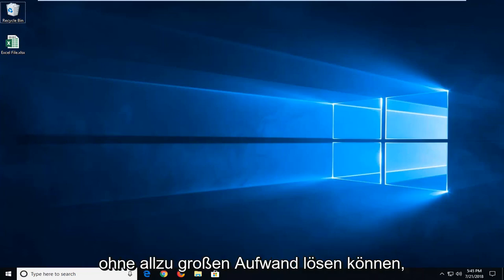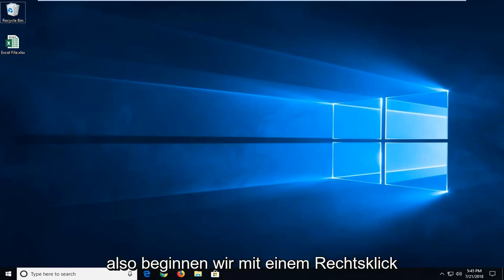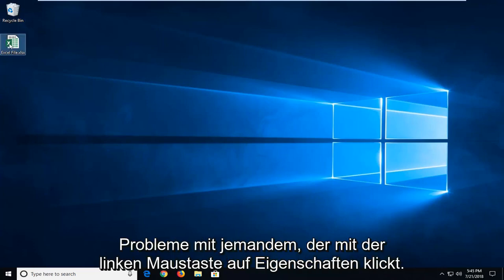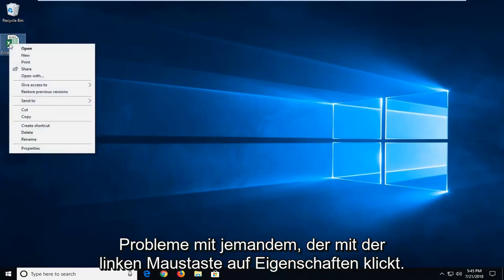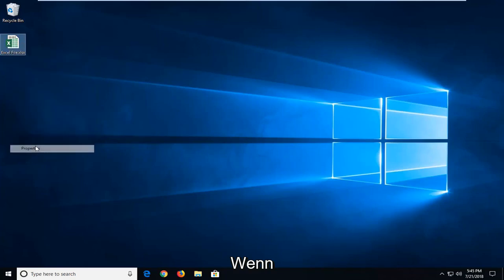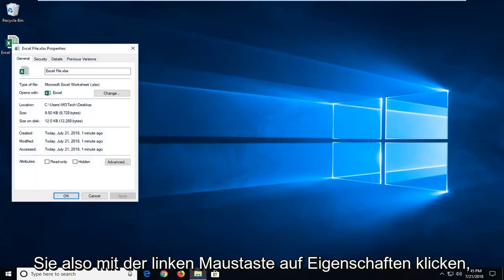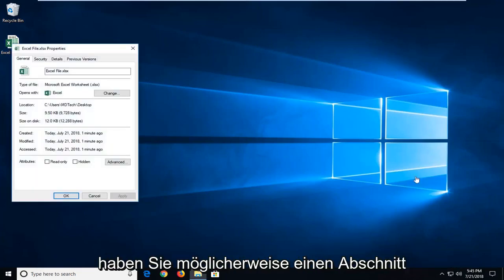So we're going to start by right clicking on the file itself that we're having problems with. And then you want to go and left click on properties. So once you've left clicked on properties there,